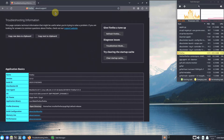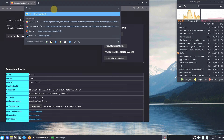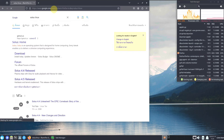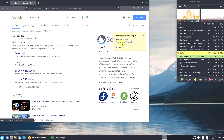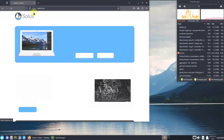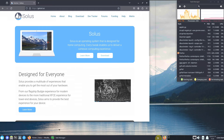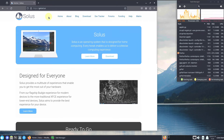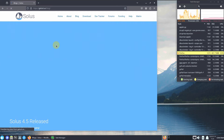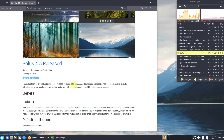Let's go to the official website. Type 'Solus Linux' in the search bar and hit Enter. I'm using a VPN so I got a random language — let's change to English. The first link is the official website, which is getsol.us. Let's go to the blog to see release notes for Solus 4.5.